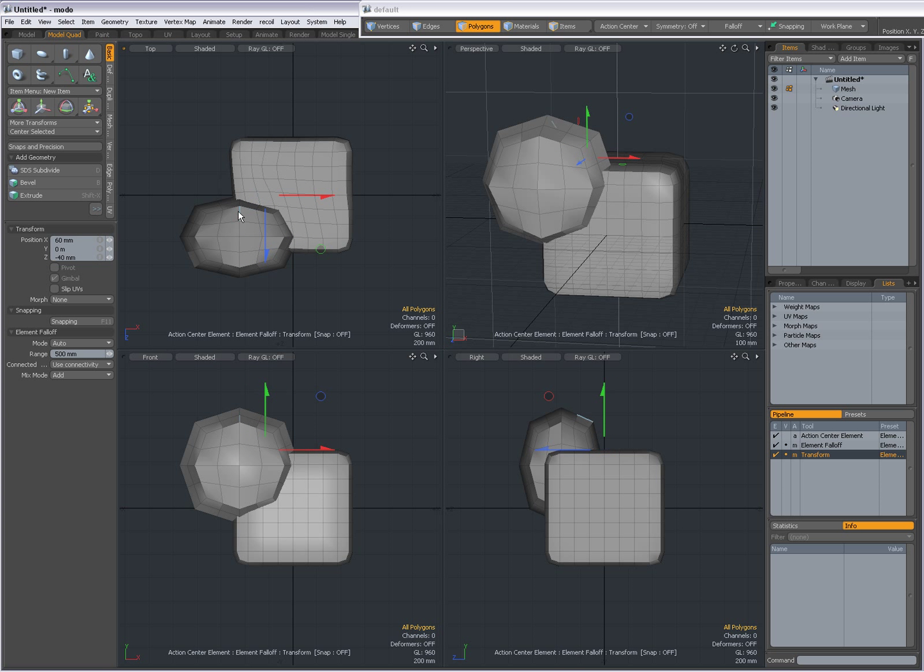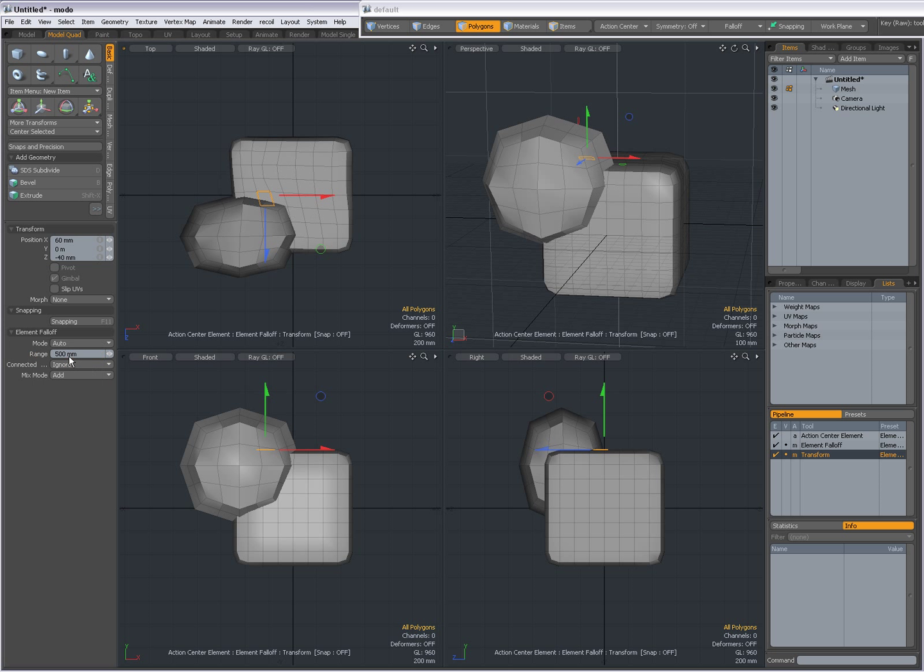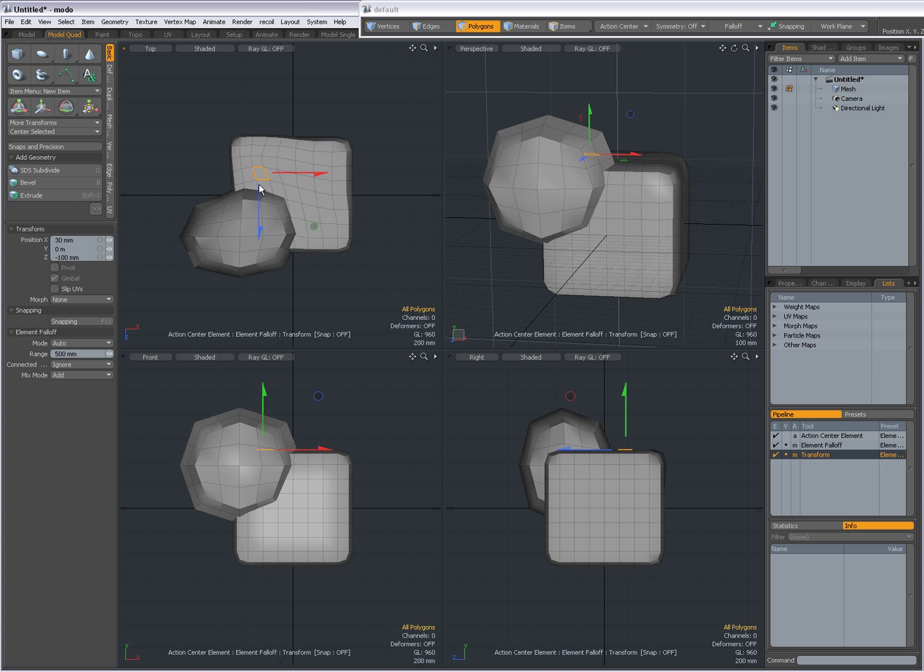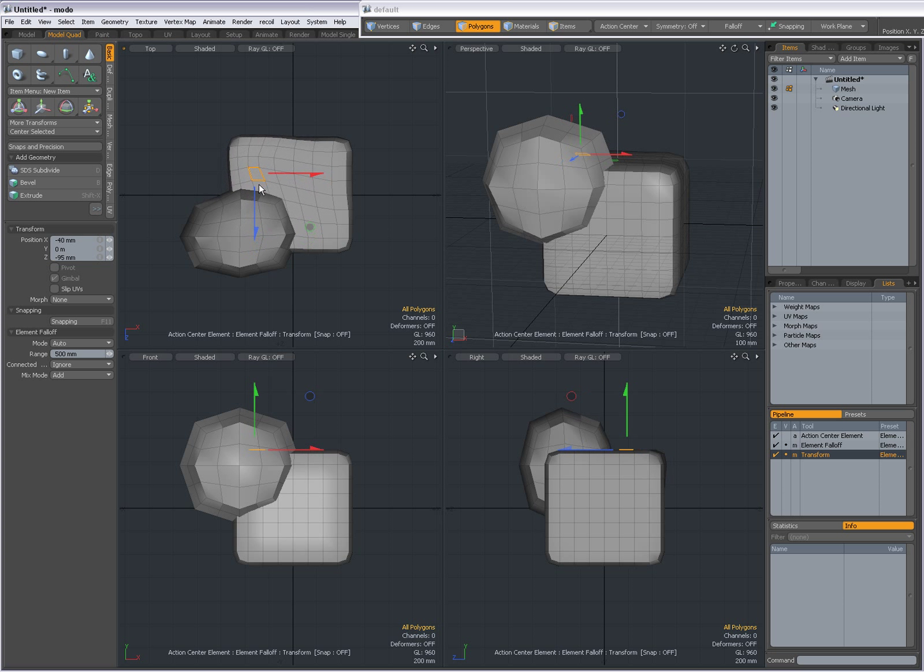Right now, Connected is set to Use Connectivity. I'm going to set it to Ignore and it's going to ignore any connectivity. I'm going to explain that later.